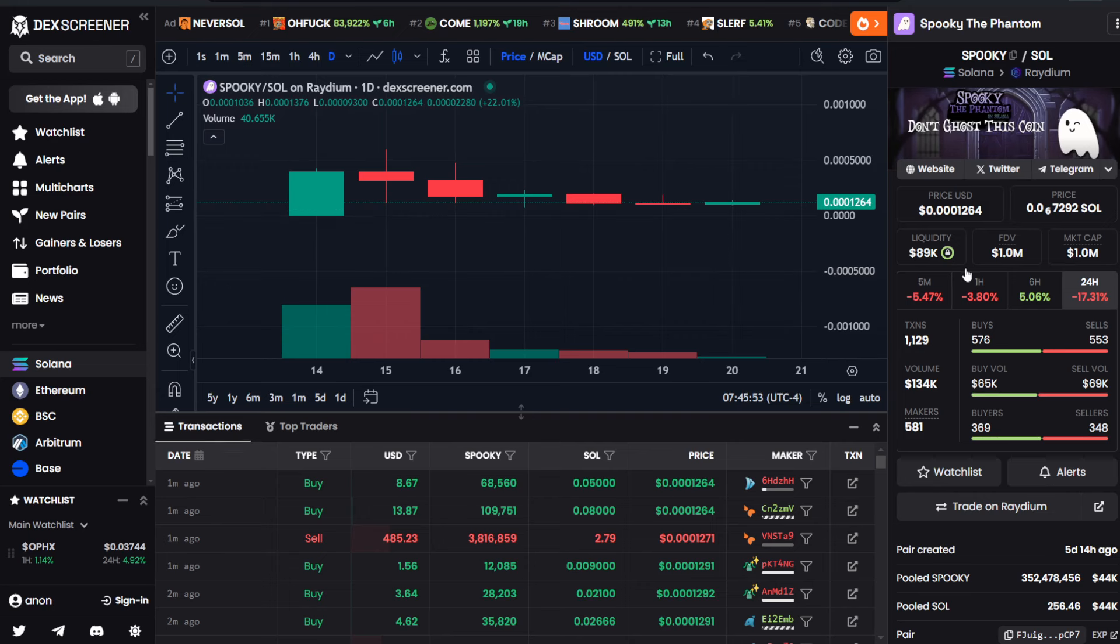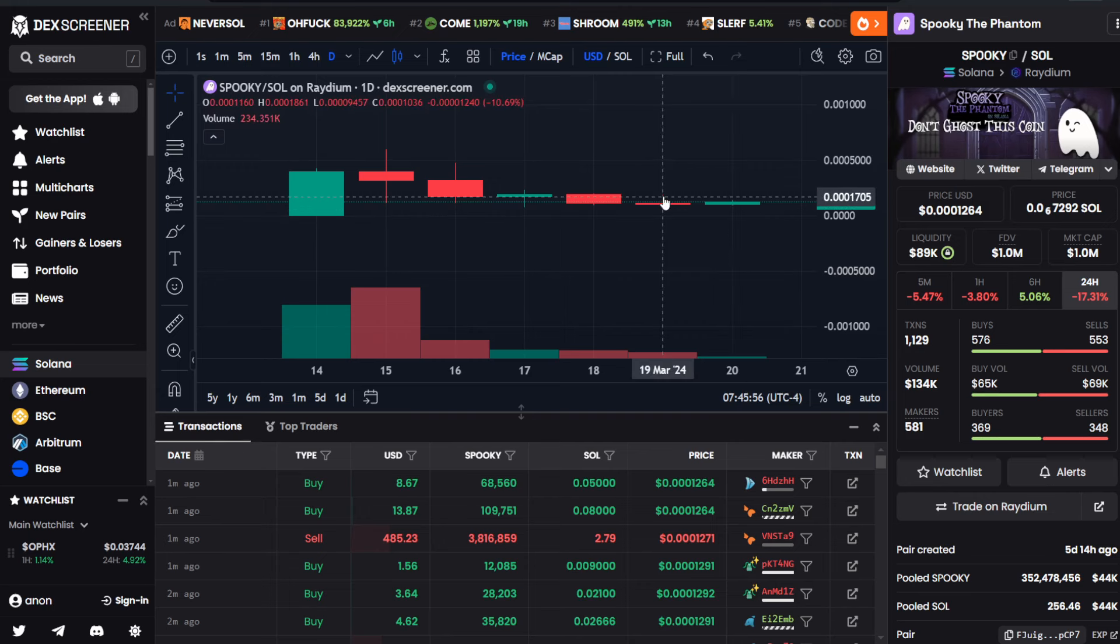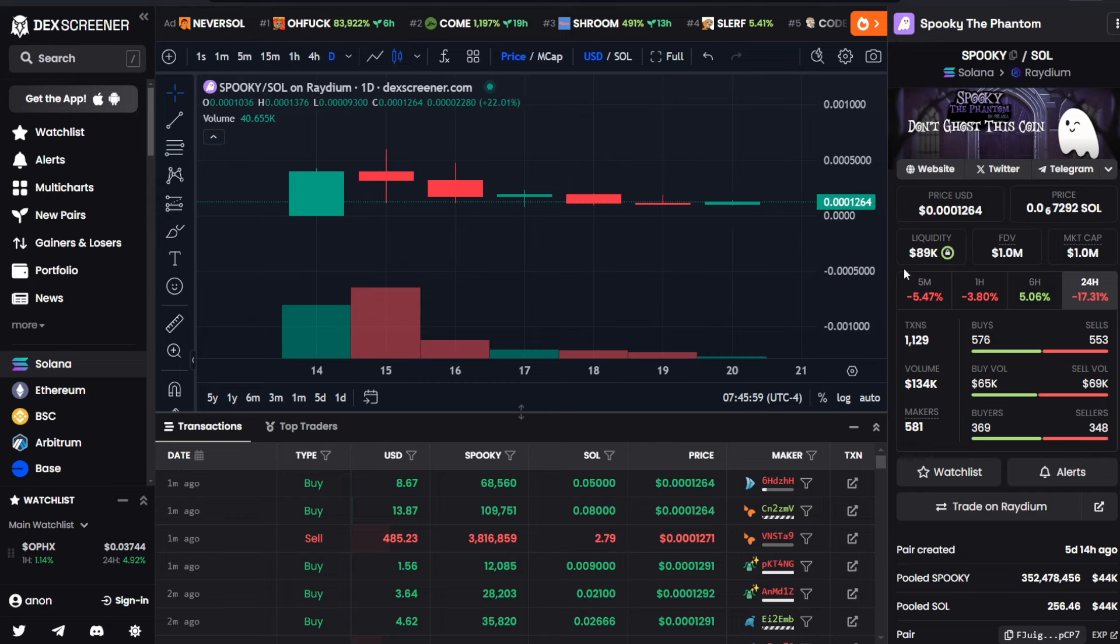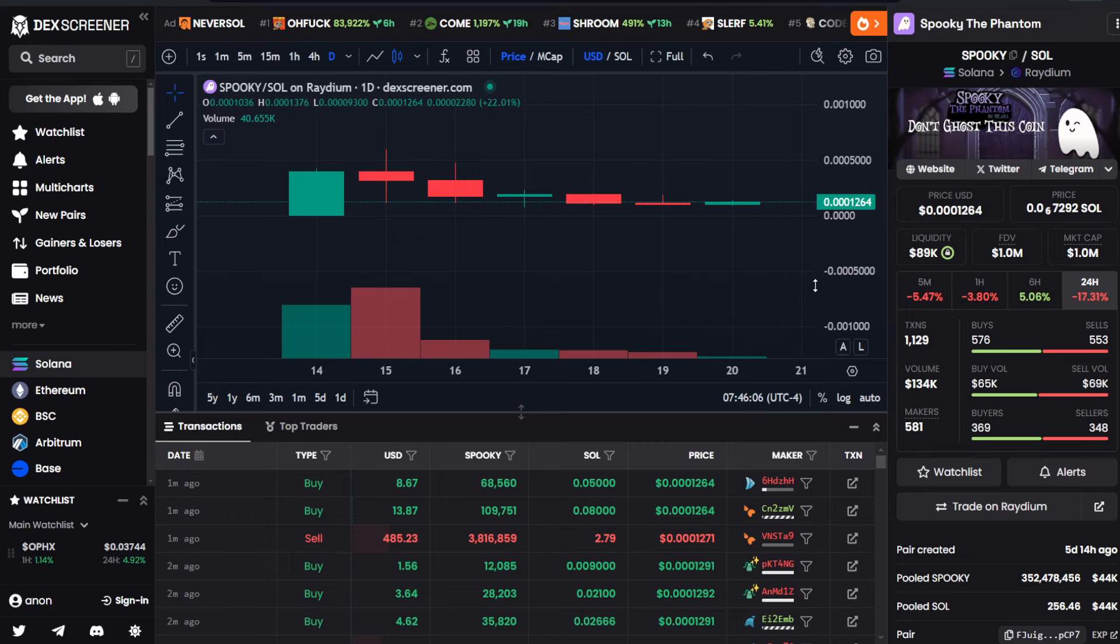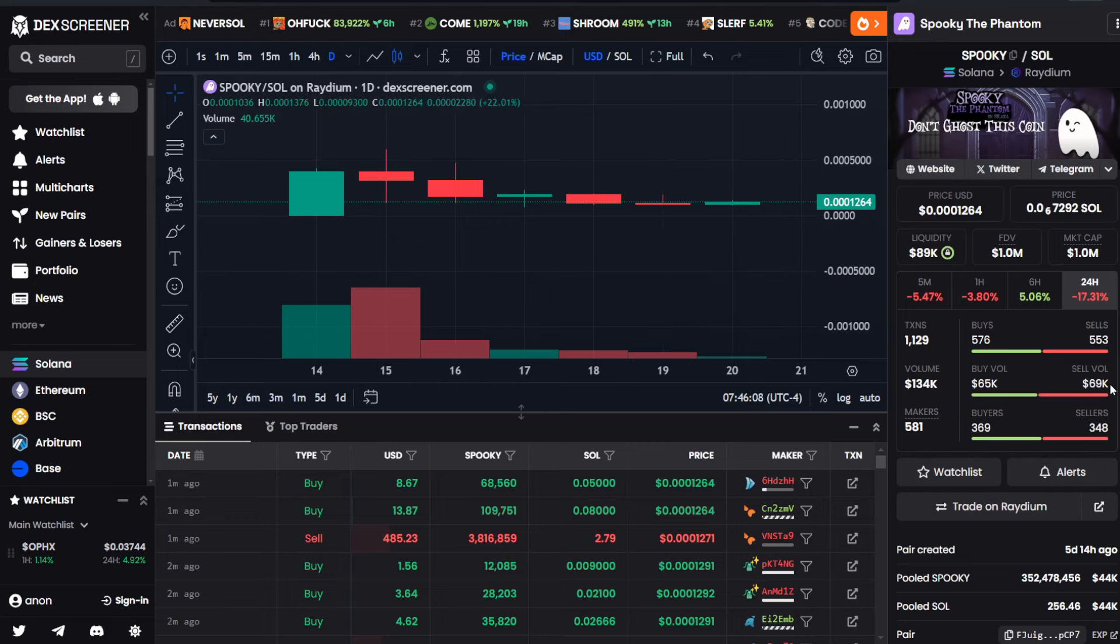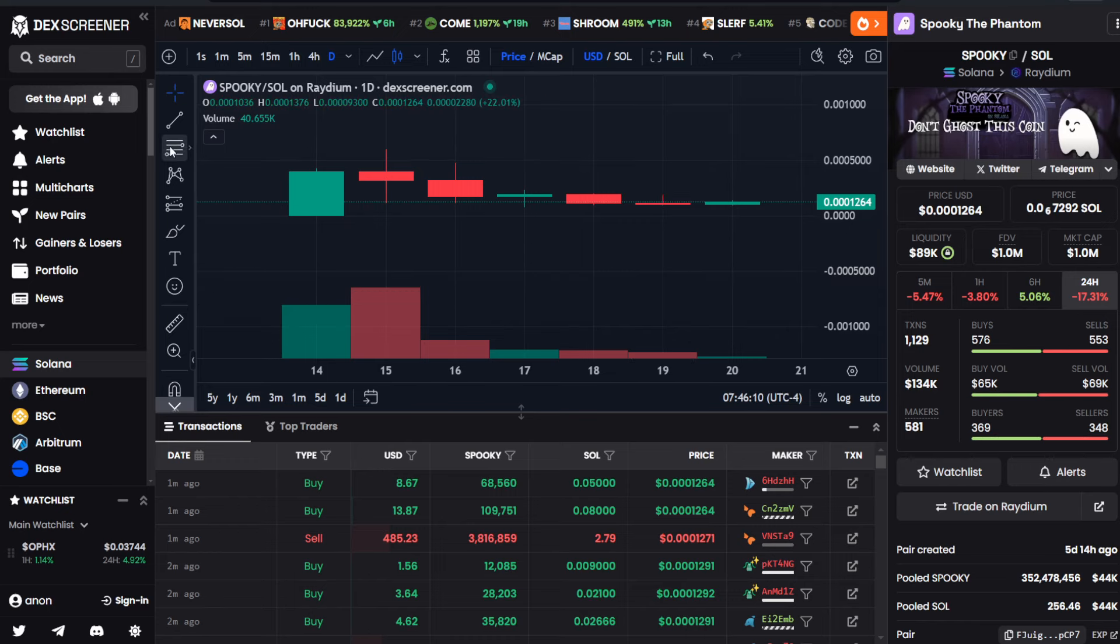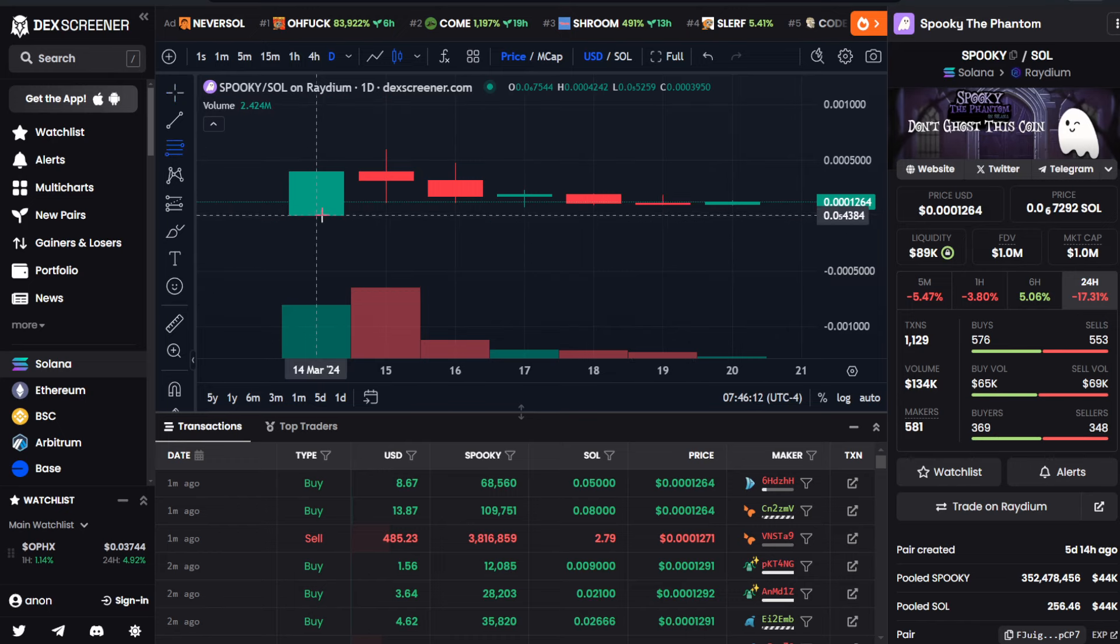Over the last 24 hours right now, it's technically down 17.31% compared to the previous day as of the time of me recording this video. And you guys can see right here that we have $134,000 in total trade volume. That's $65,000 on the buy side, $69,000 on the sell side.